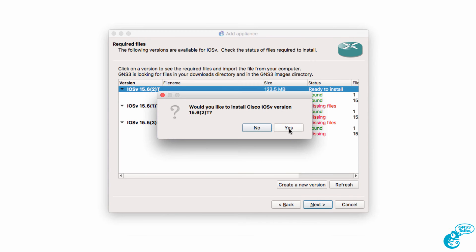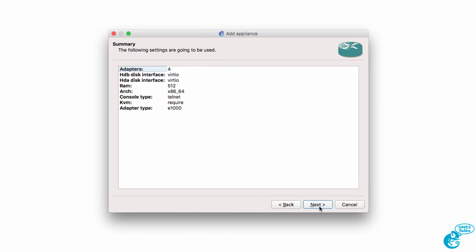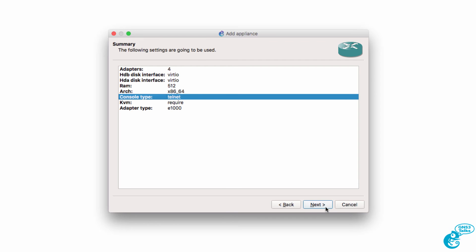We're asked, do we want to install iOS V? And the answer is yes. QEMU settings are displayed. I'm going to stick with the defaults and click Next. A summary of the appliance is now shown. Consists of four adapters. We're going to access it through Telnet. Click Next.